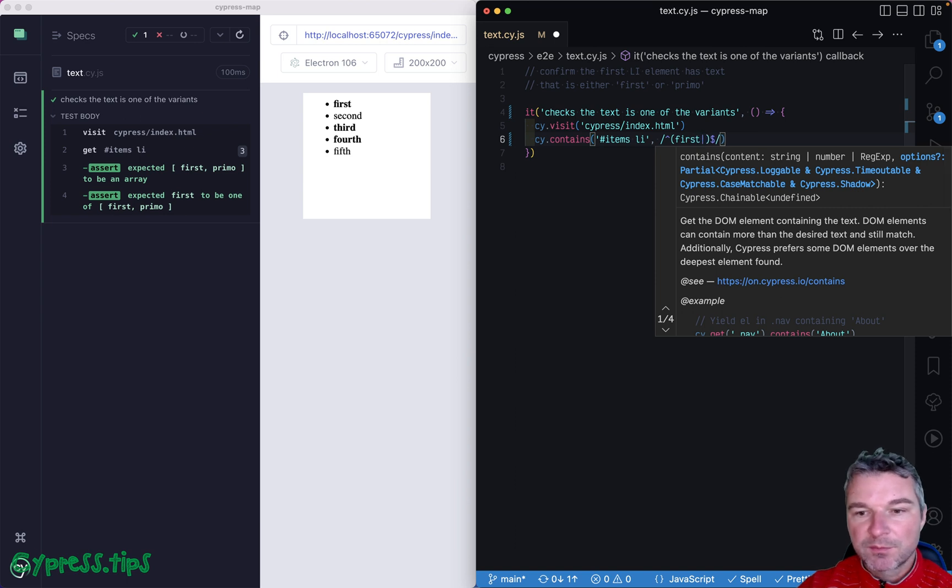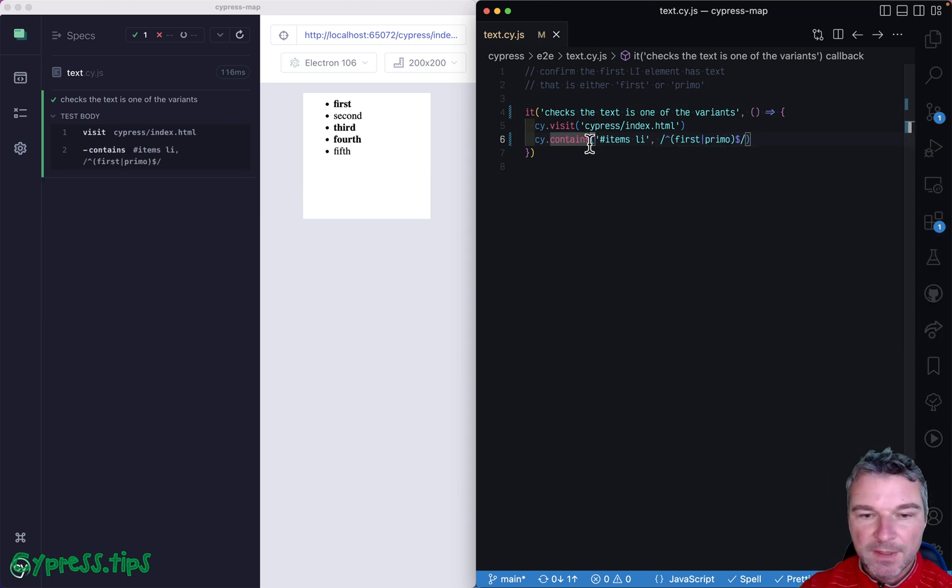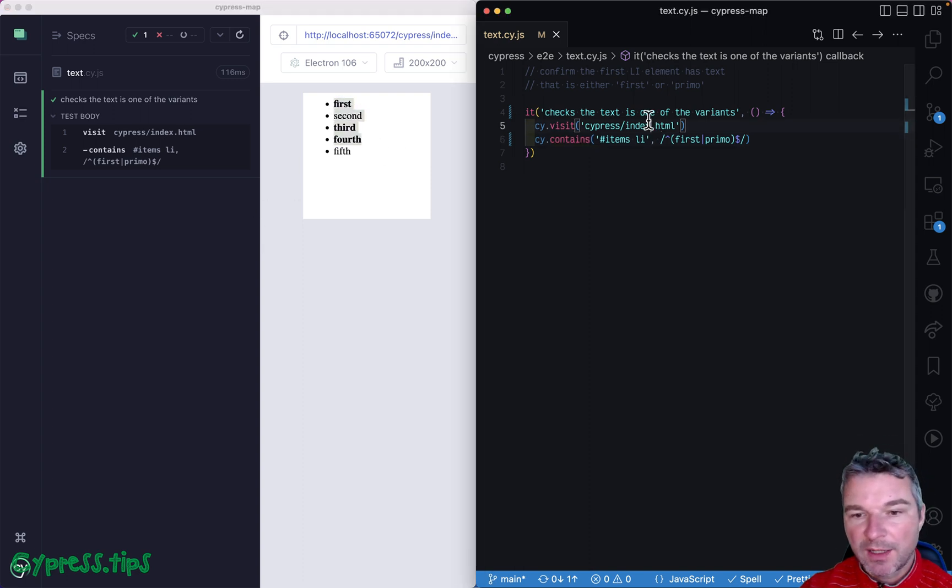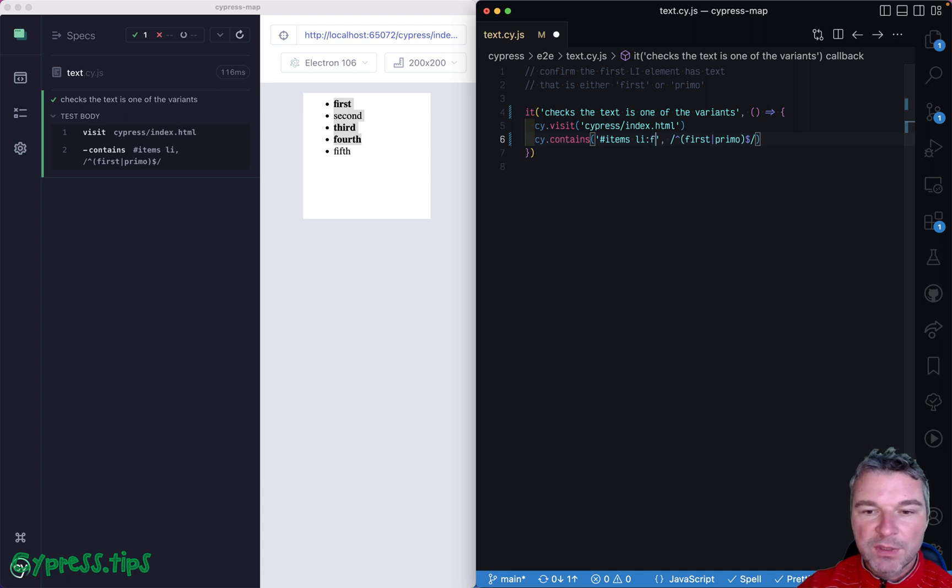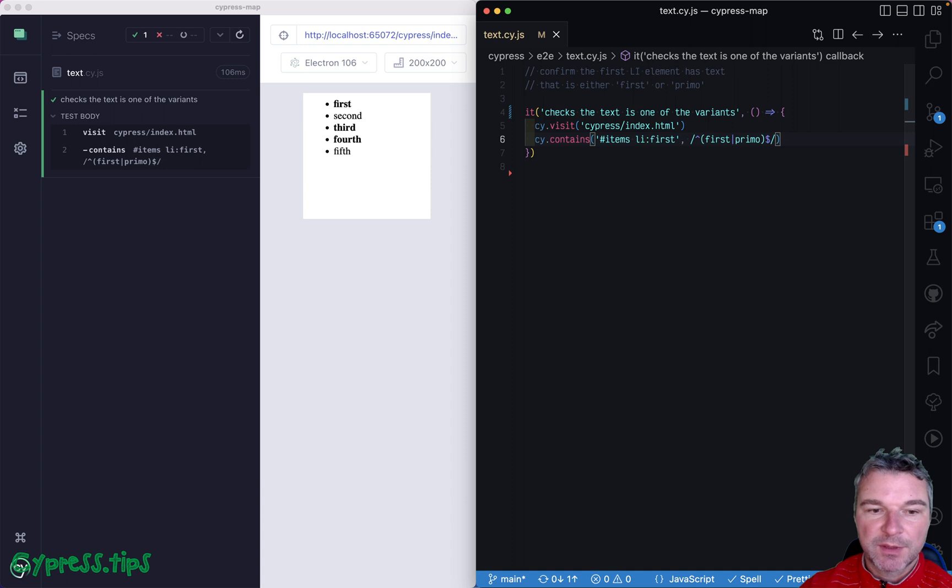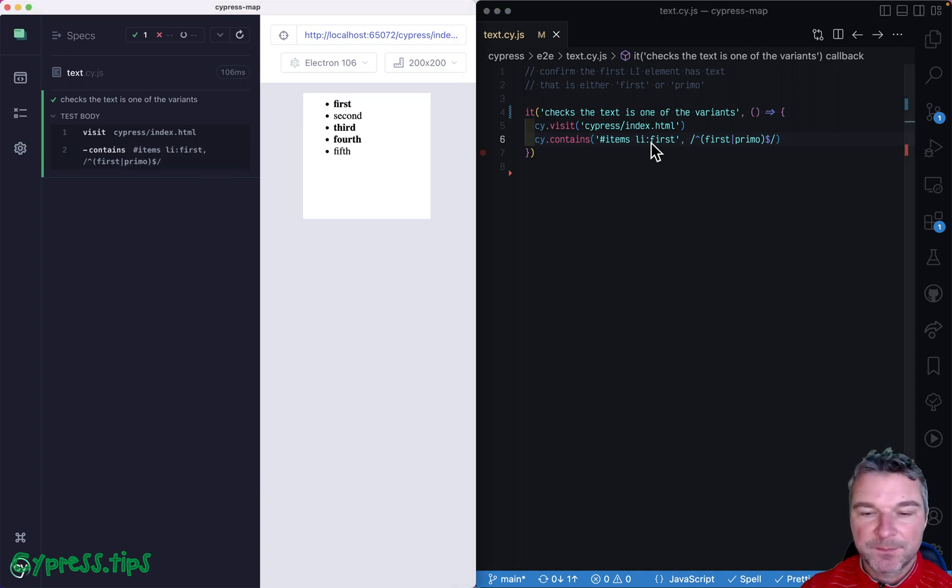Okay, now we have a problem because we're actually including the text from all items, right? So we want to add a jQuery 'first' selector, right, so it's limited to just the first item.